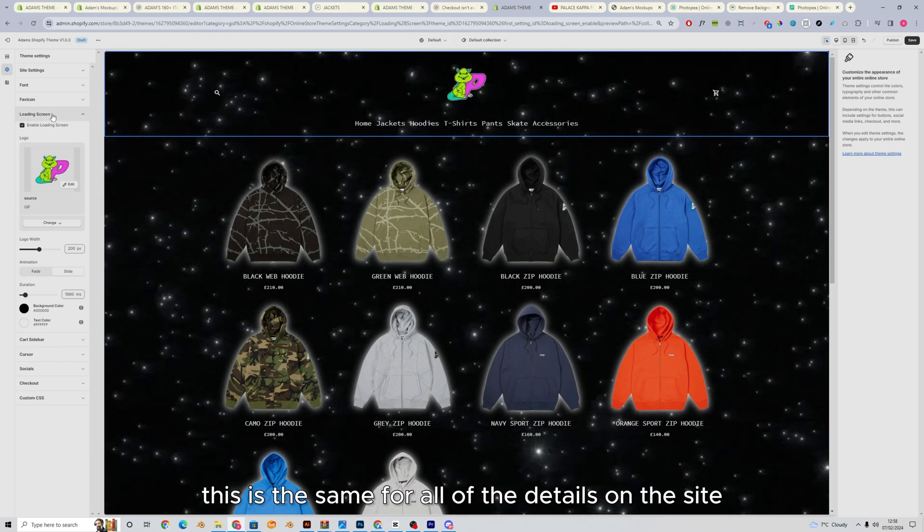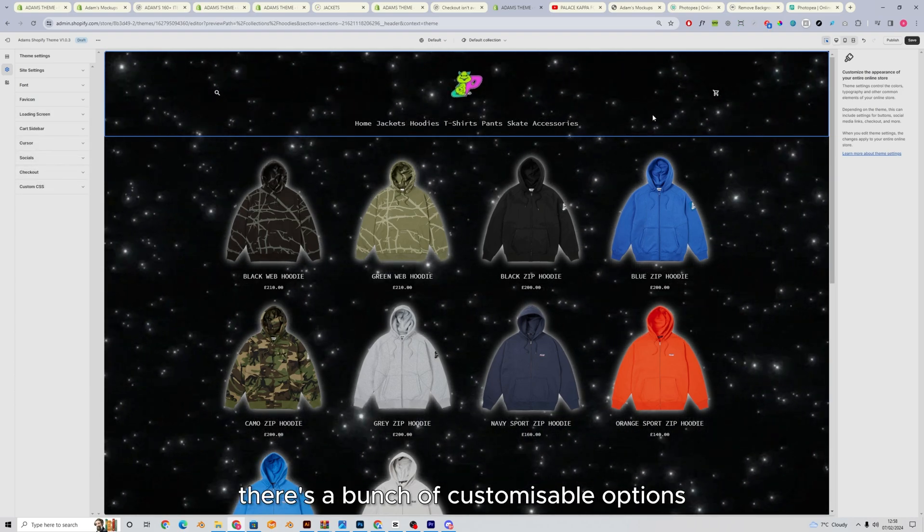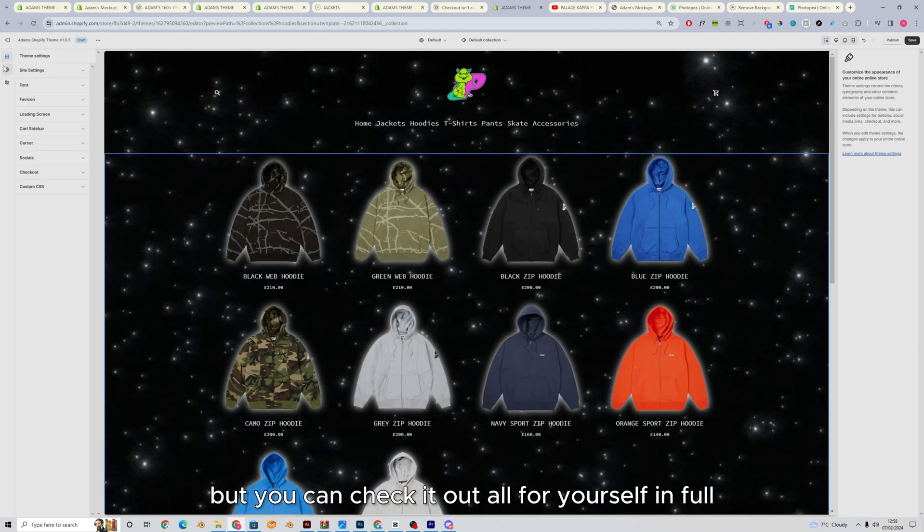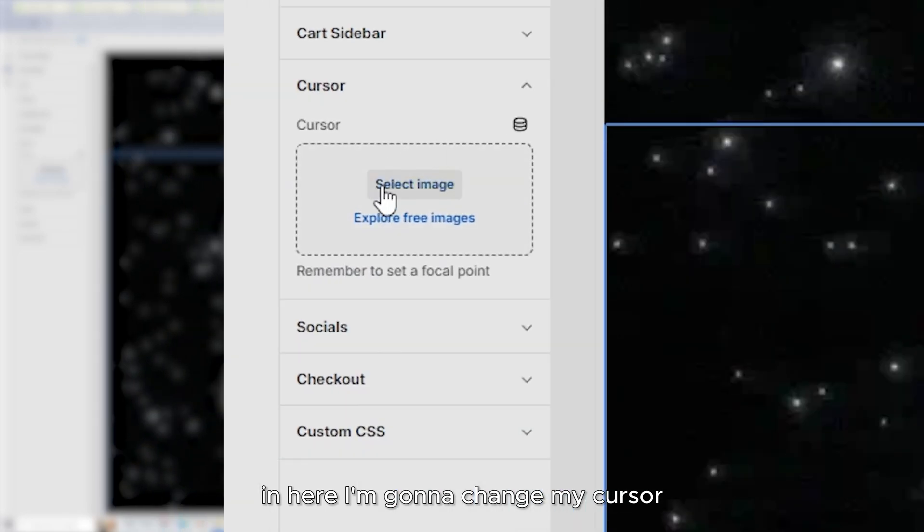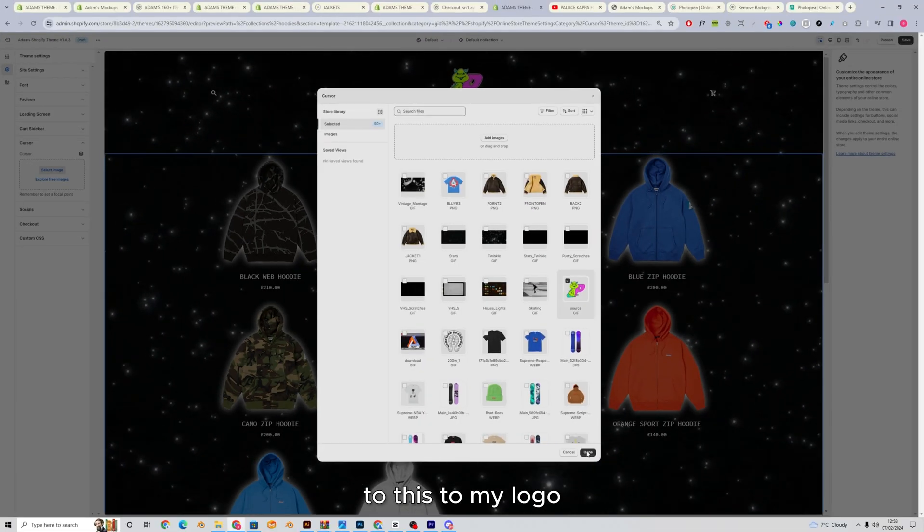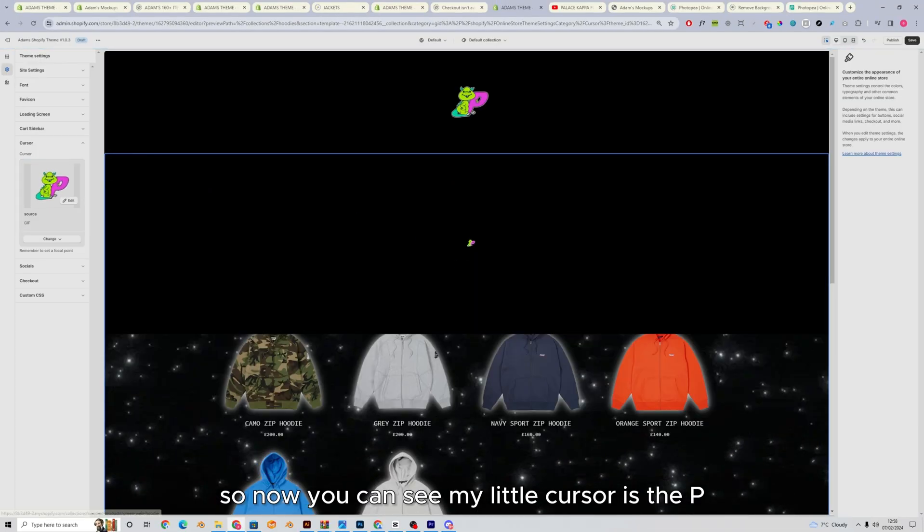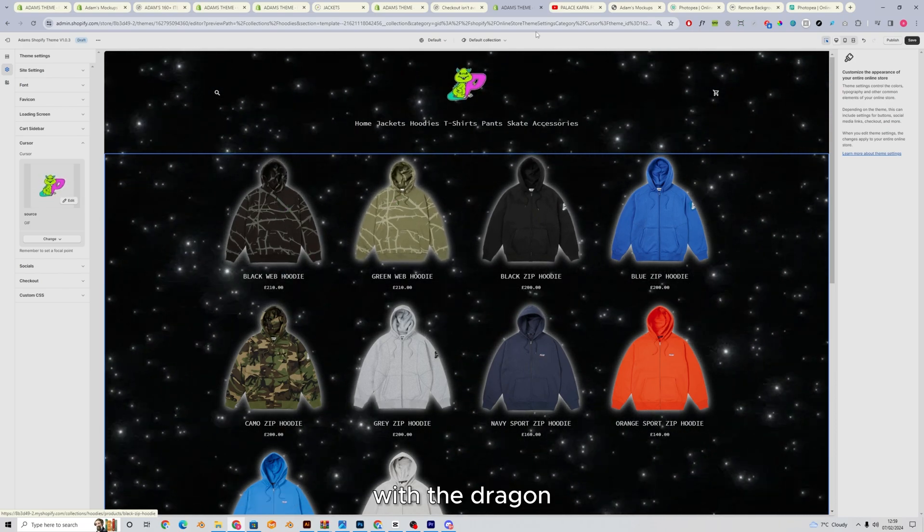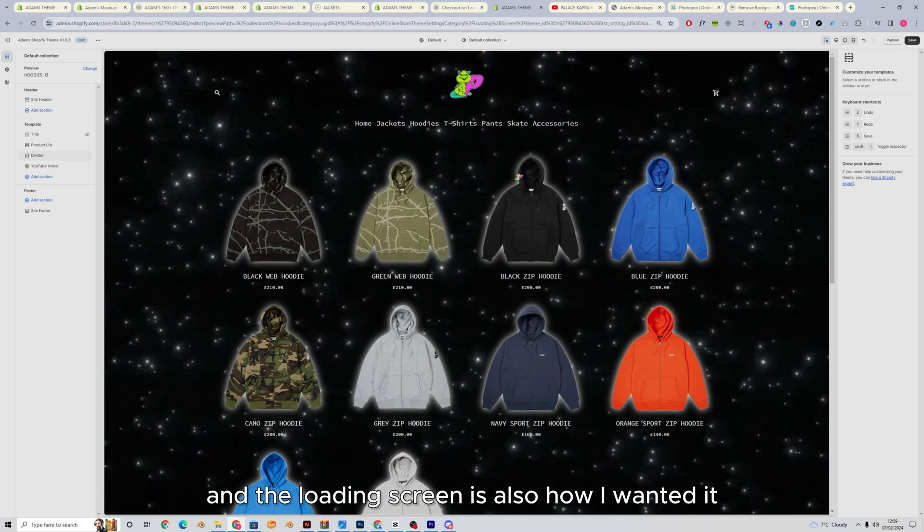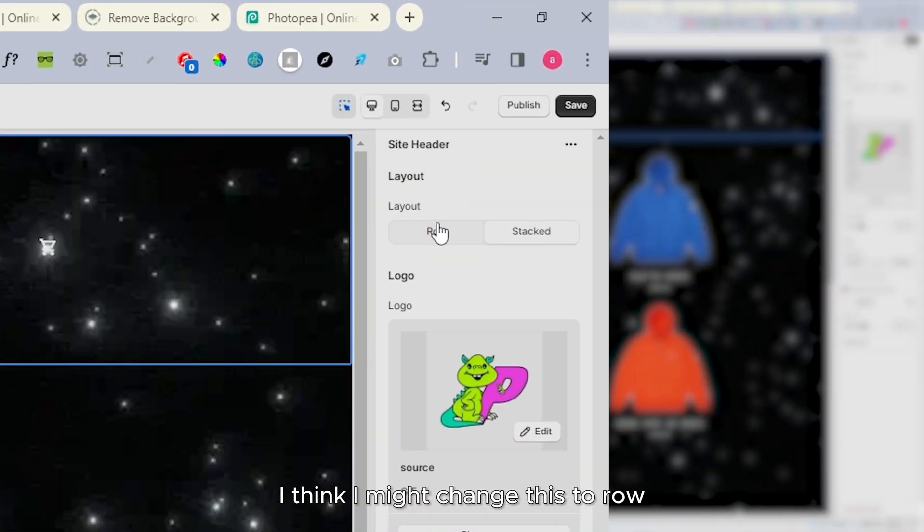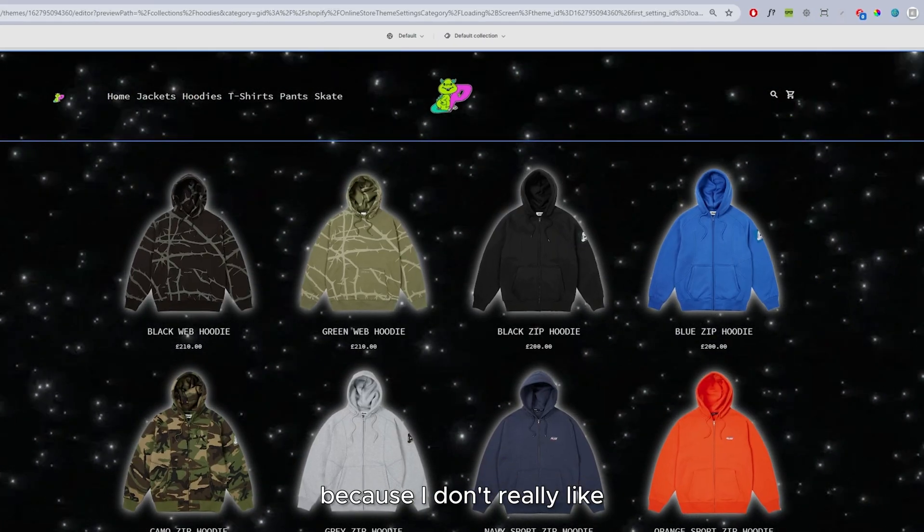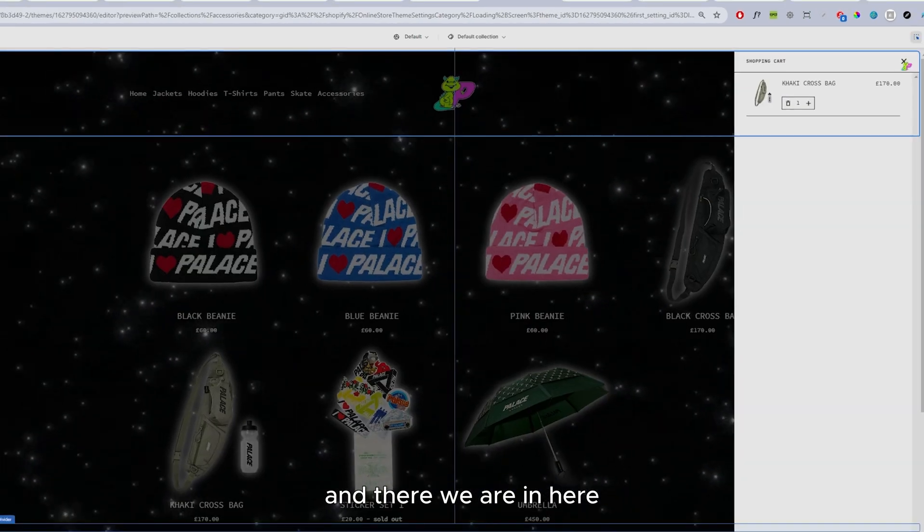This is the same for all of the details on the site. There's a bunch of customizable options, but you can check it out all for yourself in full. And here I'm going to change my cursor to this, to my logo. So now you can see my little cursor is the P with the dragon and the loading screen is also how I wanted it. I think I might change this to row because I don't really like how much space that was taking up. And there we are.